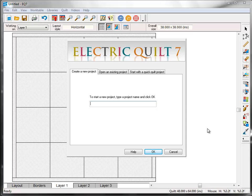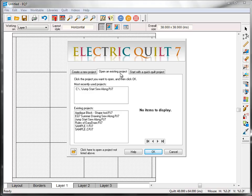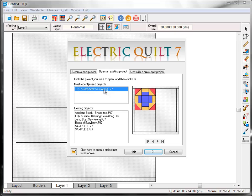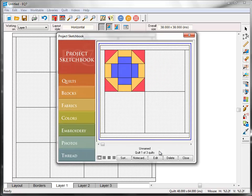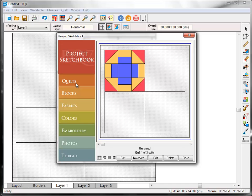Open up EQ7, and then click on the Open an Existing Project tab of the Project Helper window. Find the Jumpstart Sew Along project, click on it to select it, and then click the OK button. The Project Sketchbook will appear. If you're not already on the quilt section on the left, go ahead and click there now.